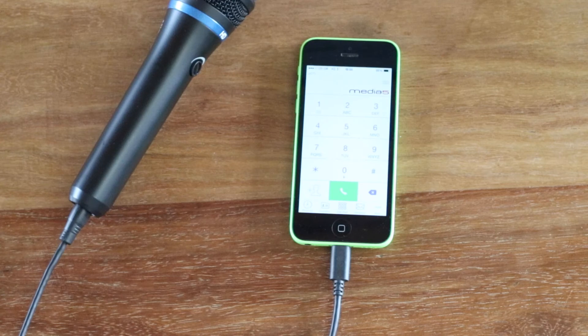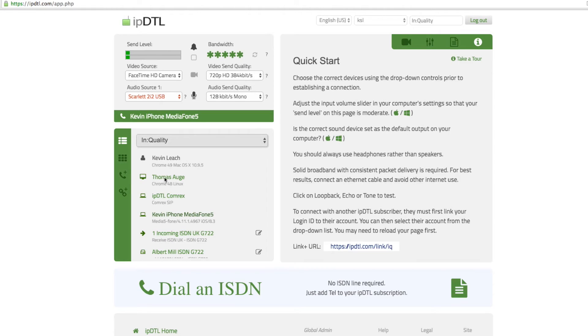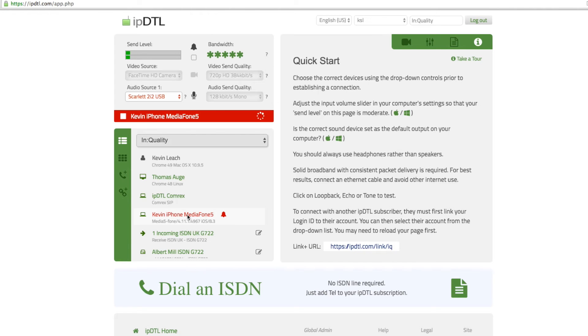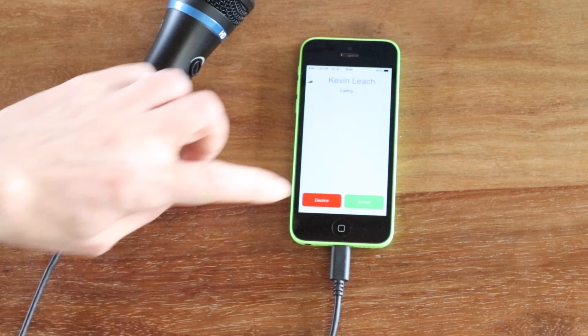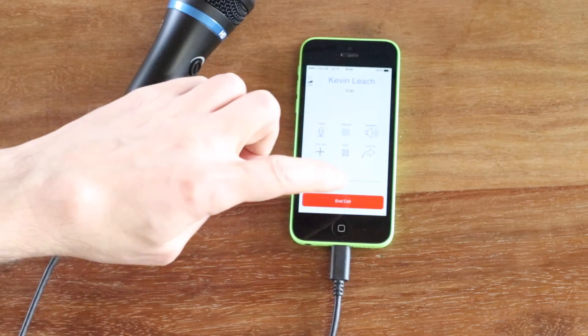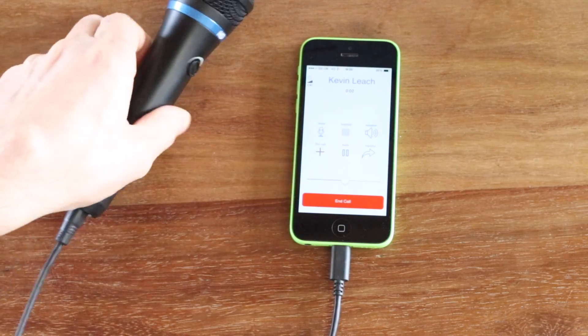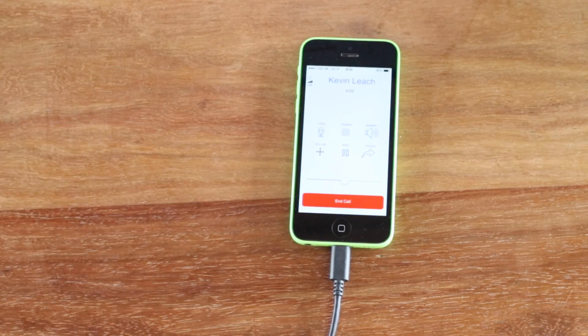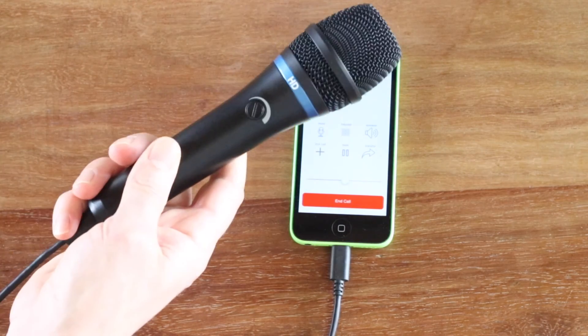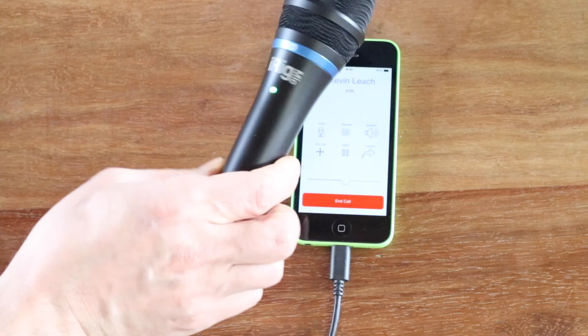If we now go to IPDTL, because we've enabled the login ID for SIP, it appears in our list. If I click it, I get an incoming call on the app. I'll accept the call and now switch microphones to the iRig.